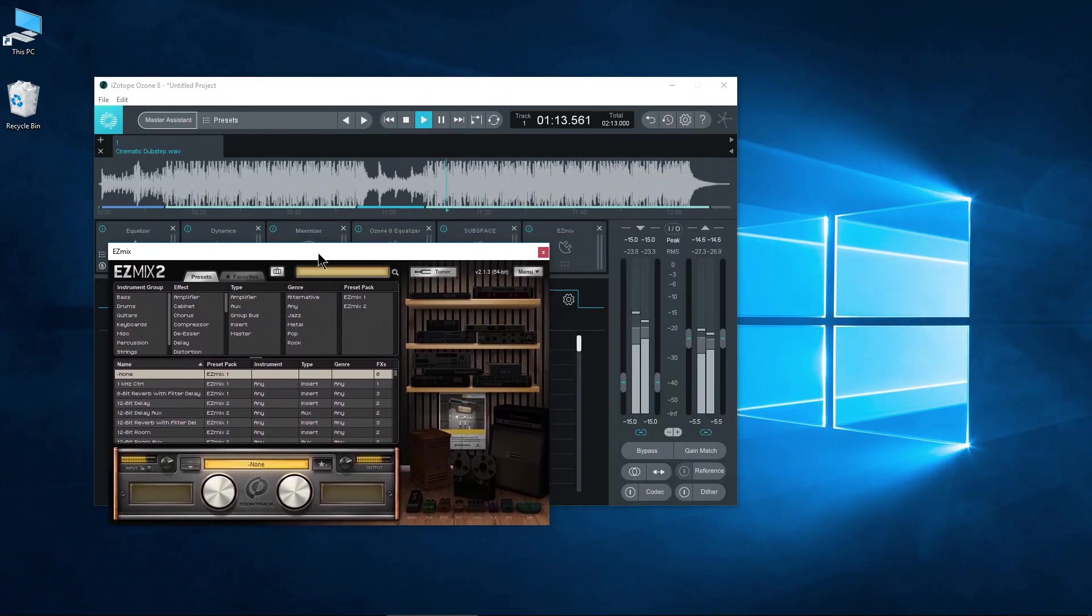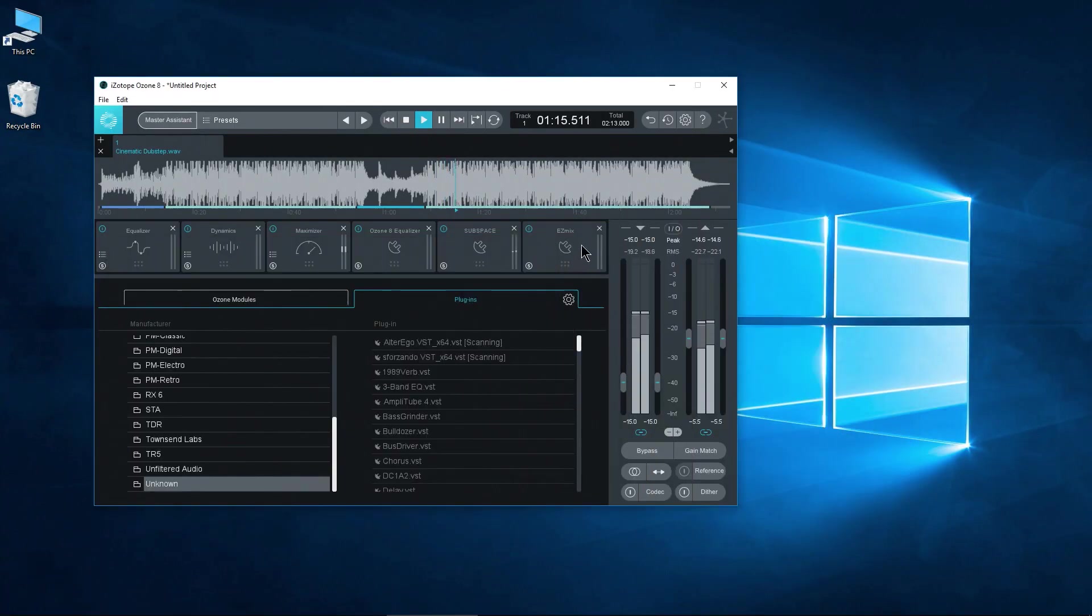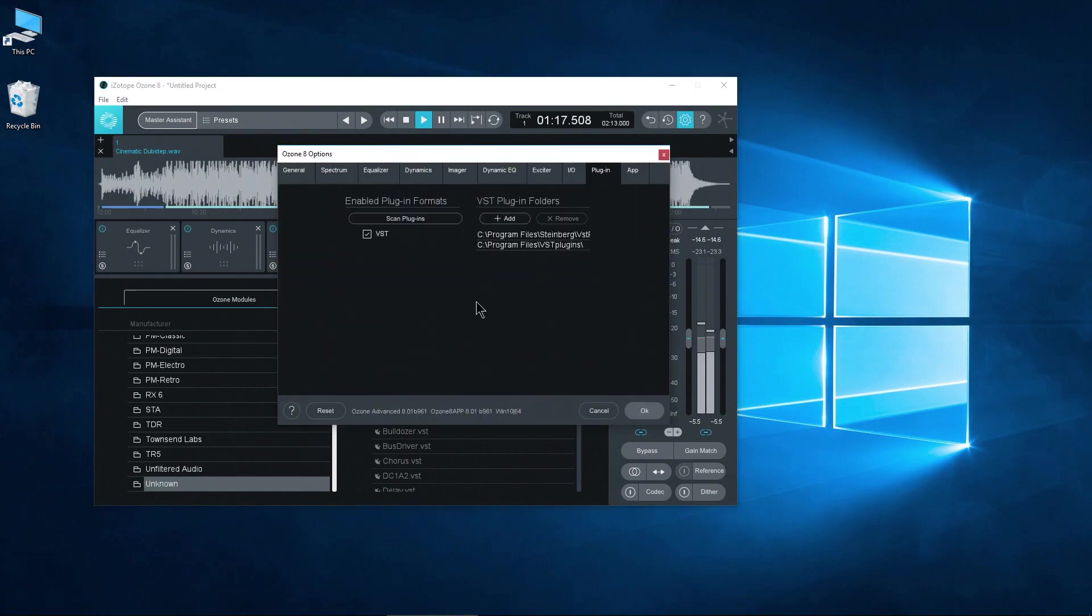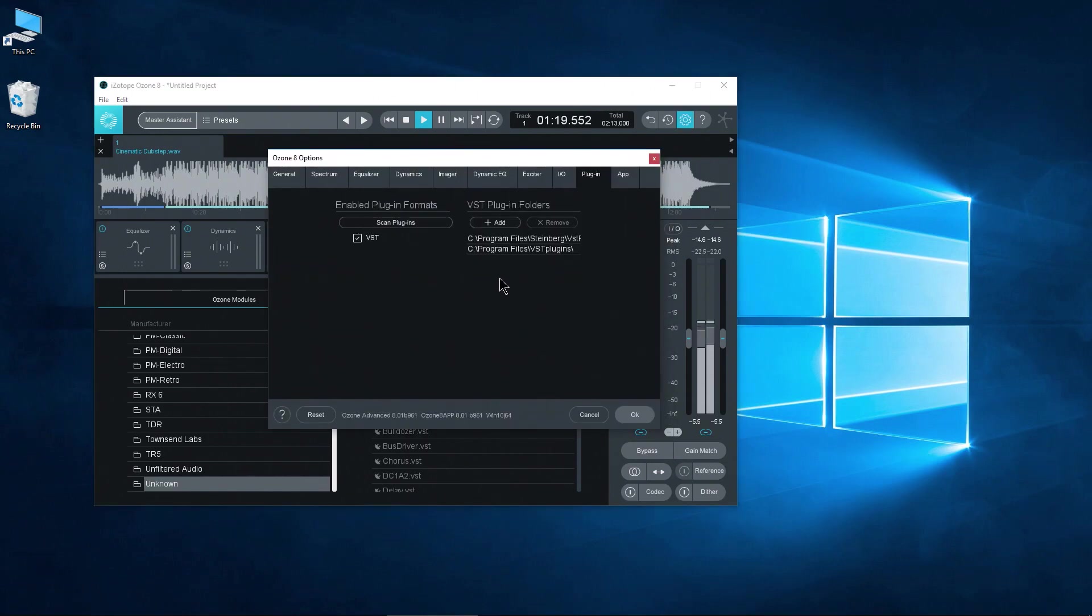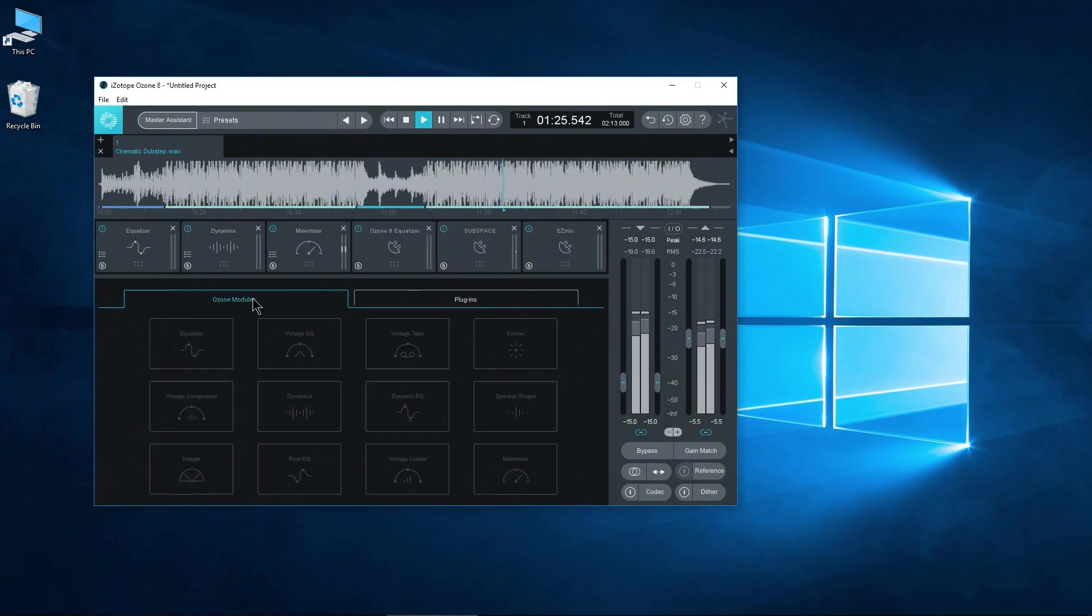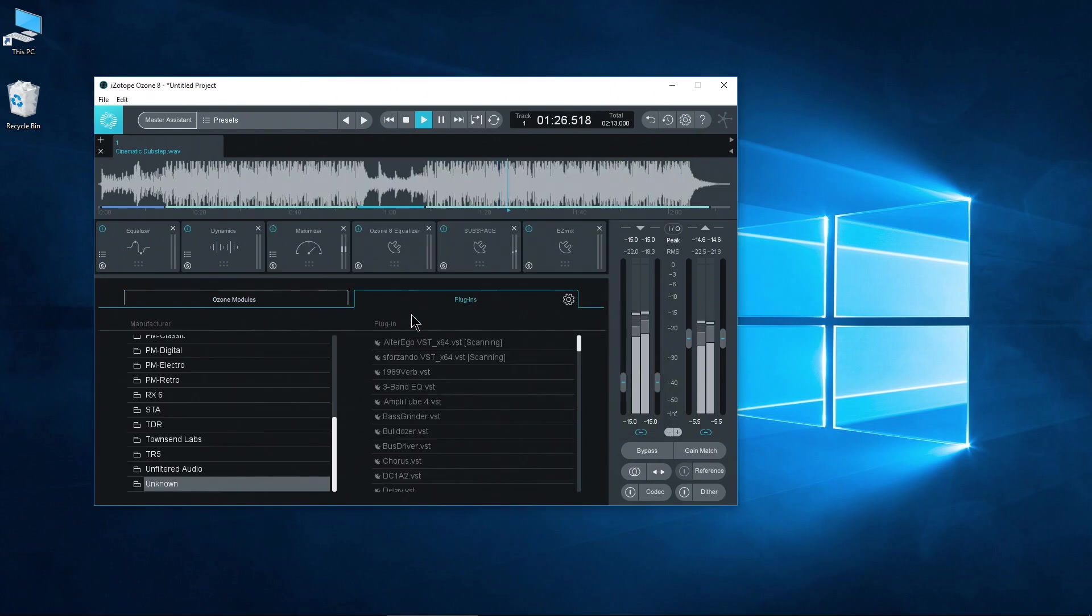So that's all there is to it. All you need to remember is make certain that you scan the correct path. Add all the paths that you want, your VST paths, scan your plugins, and you can use your VST plugins right here in Ozone.